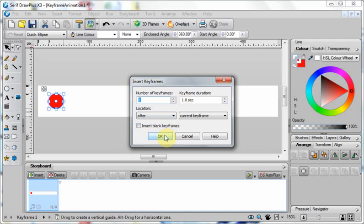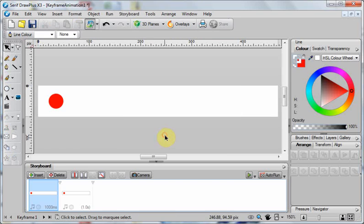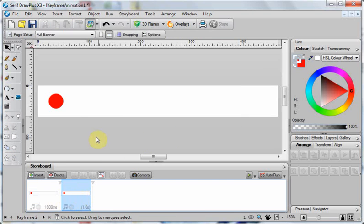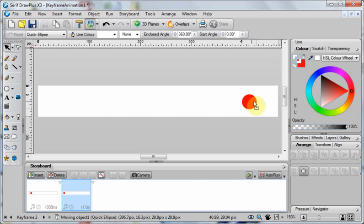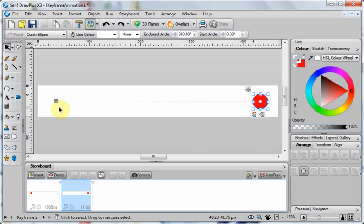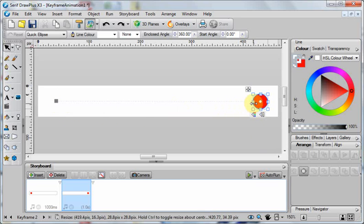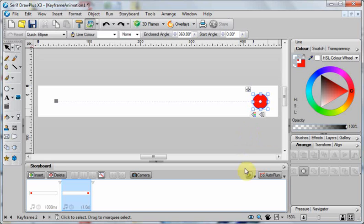So if I say OK to that, I now have two frames down here, and if on my second frame I select and then move the ball to its new location, you'll see it's got a starting location here, the path it's going to take and its end position, and if I hit the green arrow down here to preview it,